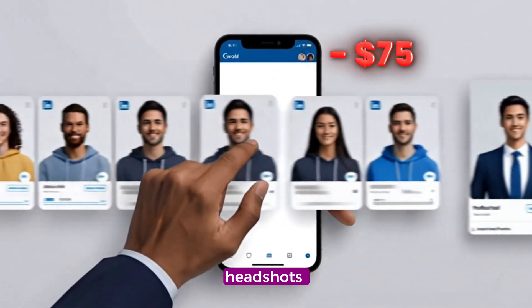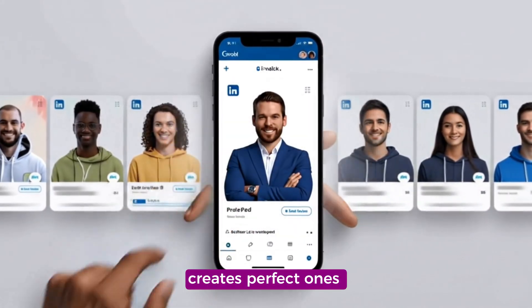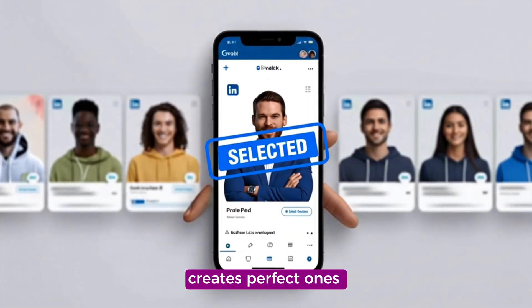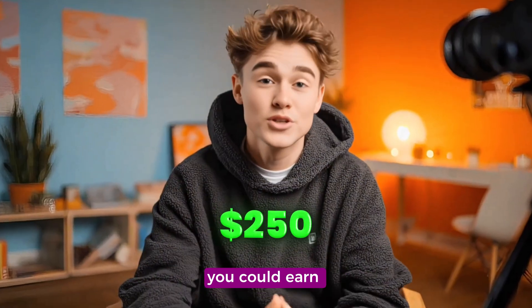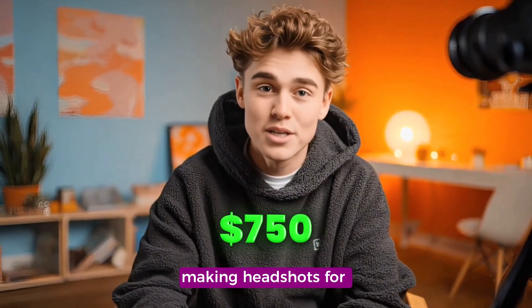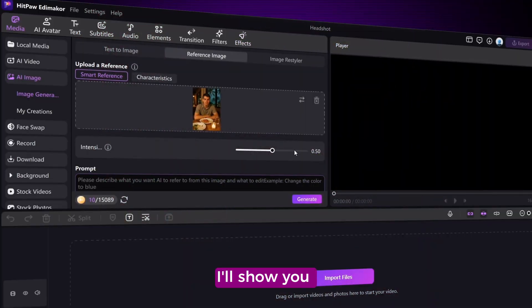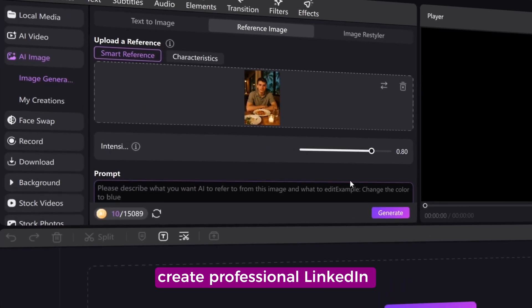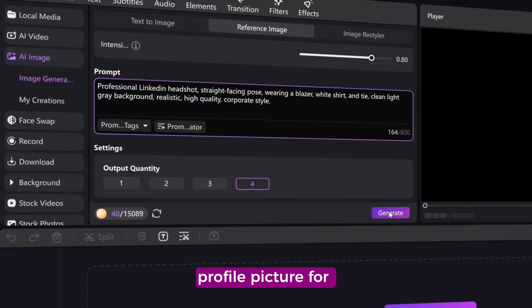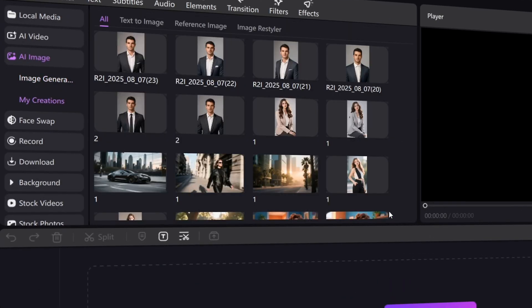Stop wasting money on headshots. This AI tool creates perfect ones in seconds. Imagine how much you could earn making headshots for others? Stick around till the end — I'll show you step by step how to create a professional LinkedIn profile picture for free with AI.